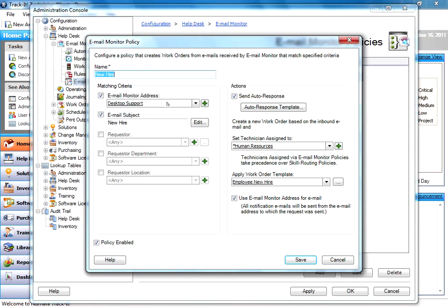A telecom alias, maybe even a human resources alias, so humanresourcesatmycompany.com. You can create a facilities management email address, whatever you'd like.